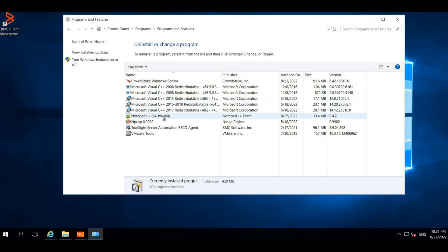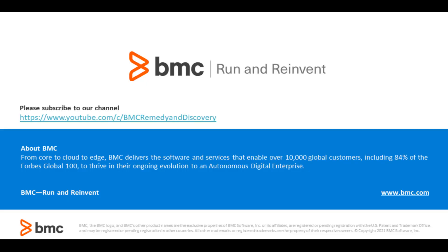As we can see, Notepad++ has been installed successfully on the target device. Thank you.